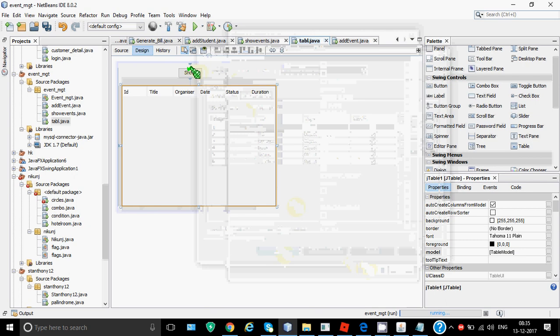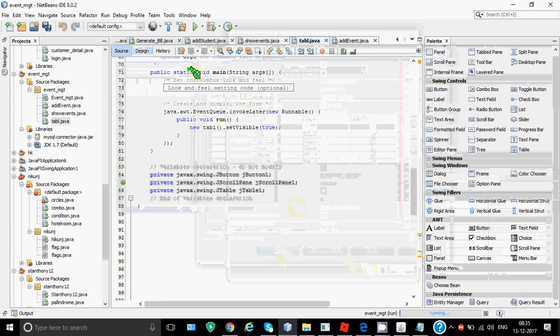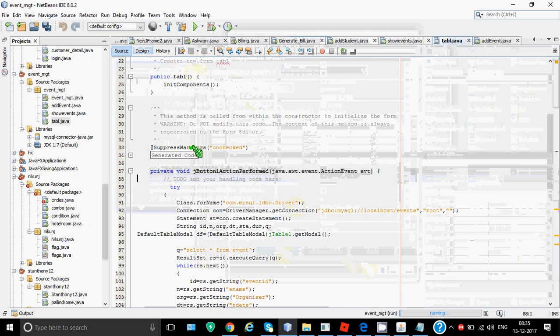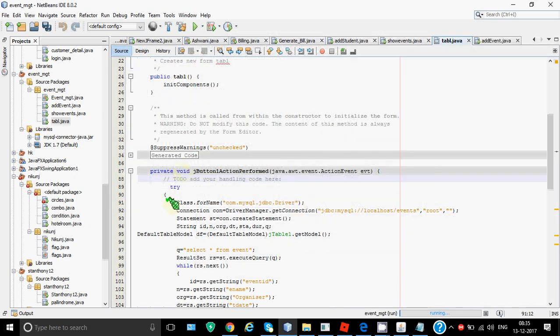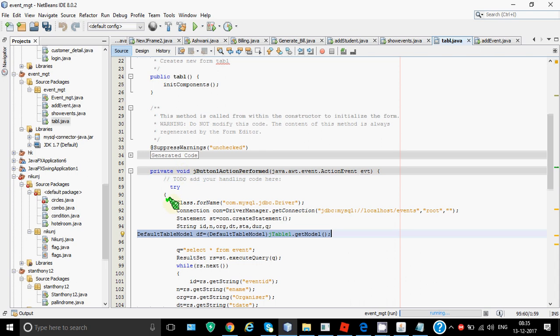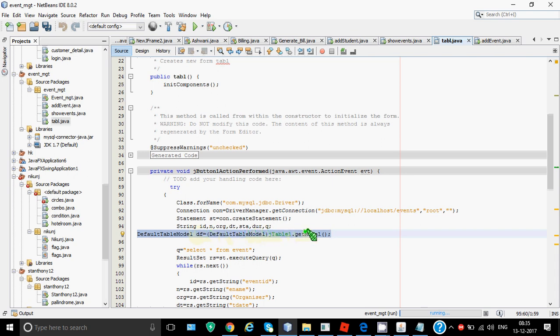Now comes the code part. So click on show. The first half of the code is same. I have class.forName then connection then statement then strings and we are using this special line over here DefaultTableModel. This object is required to add the data in the table. So for the time being you just have to write the line like this only. So DefaultTableModel is a predefined class. The object name is df. You can give whatever you want. This here I have written for the typecasting purpose. jTable1.getModel. So the current model of the table will be fetched in the object named df.